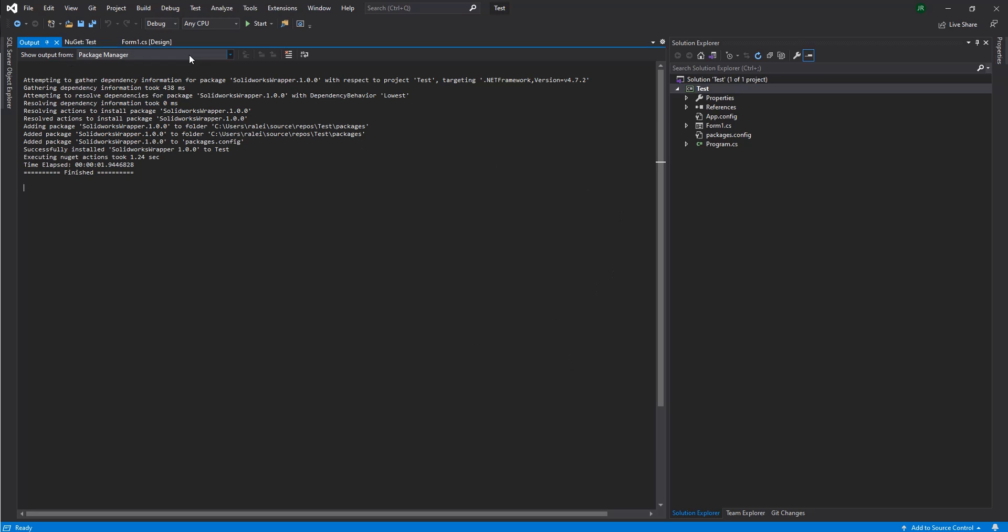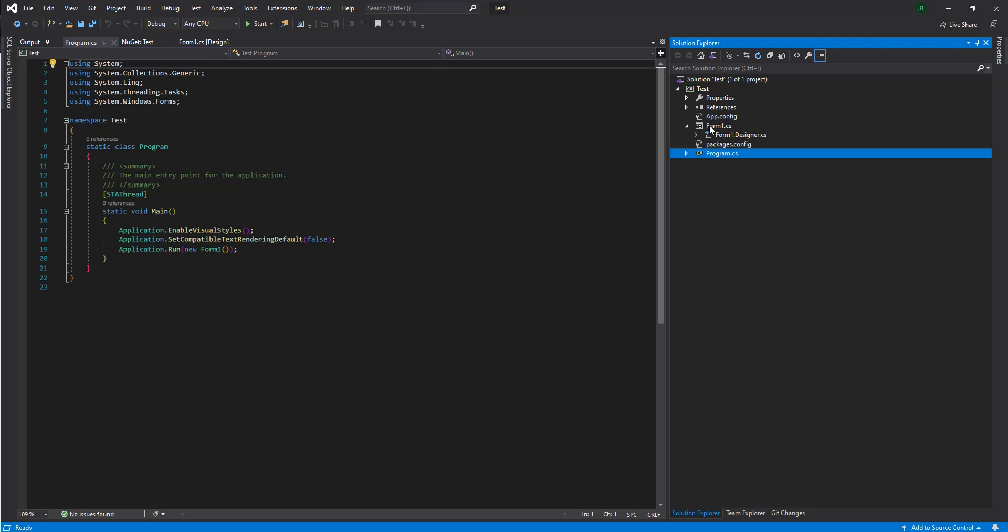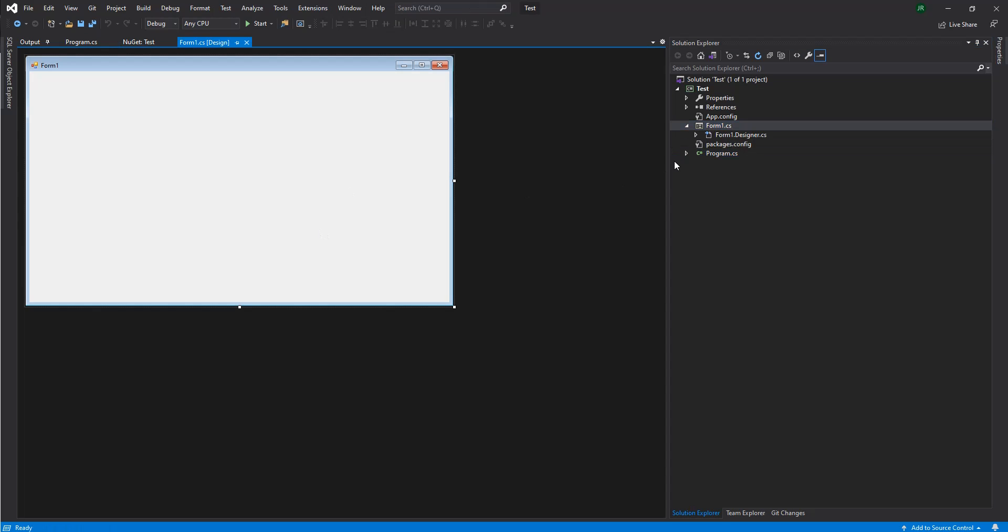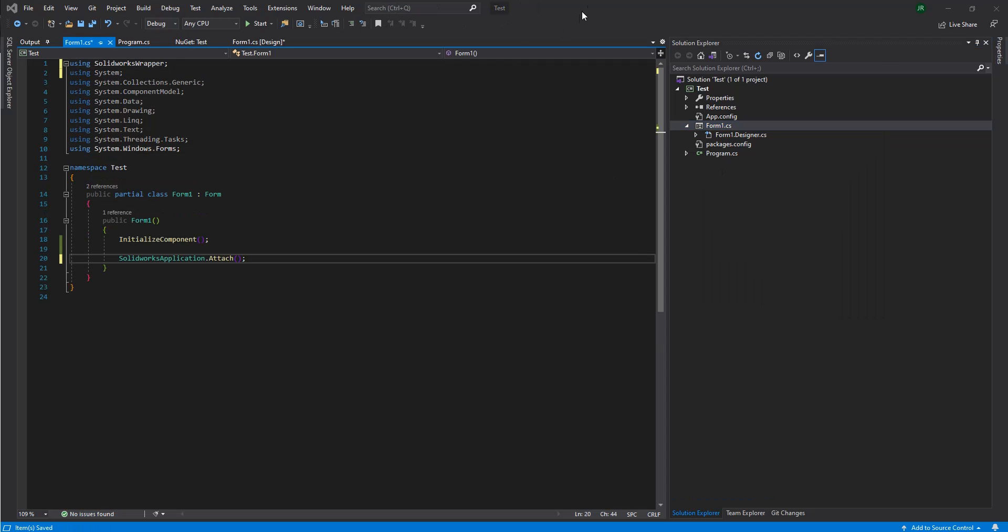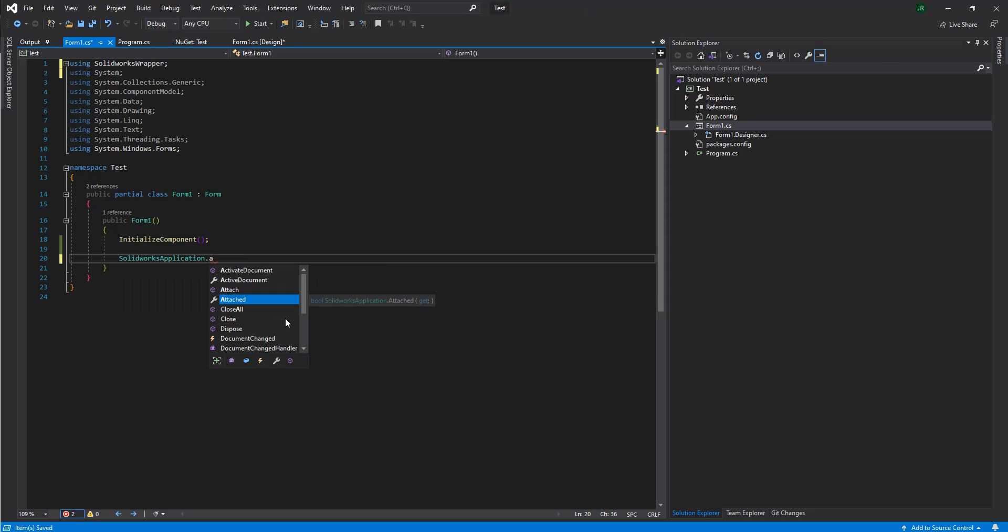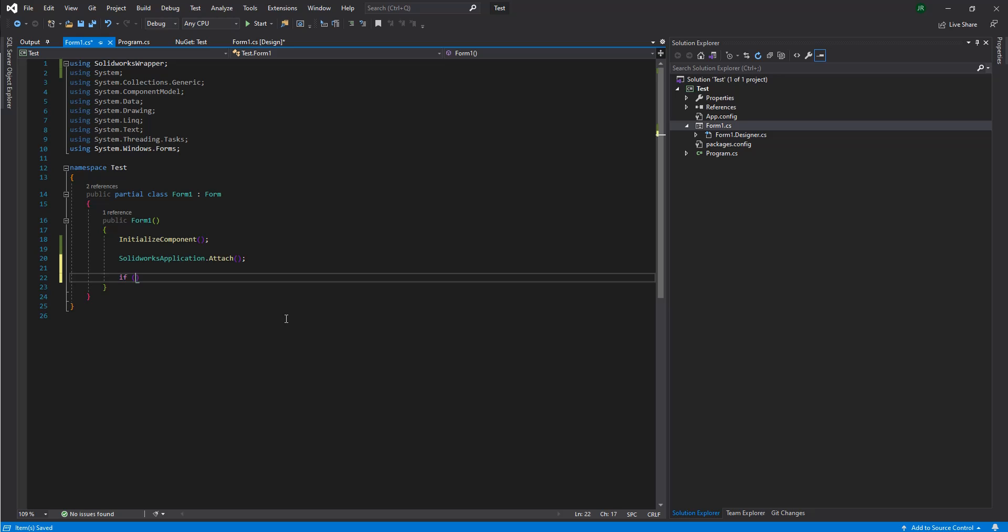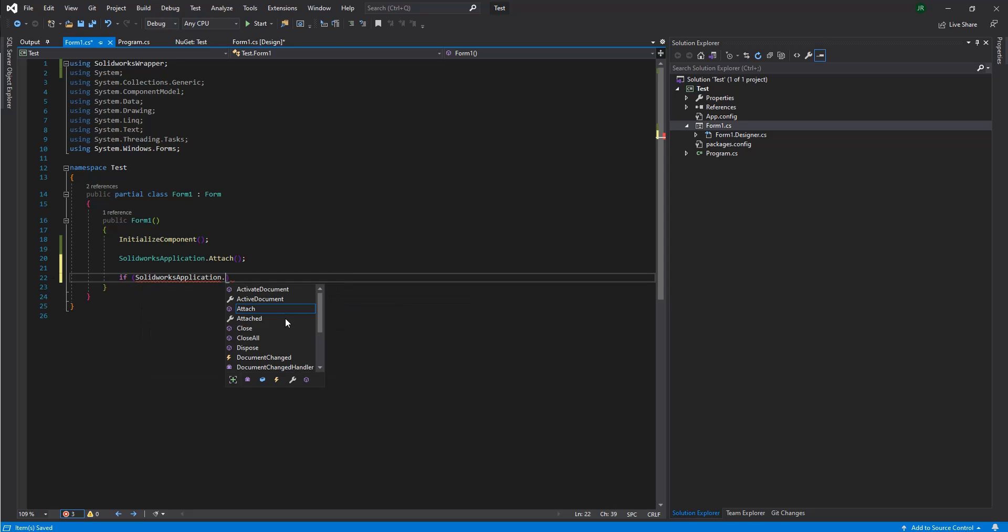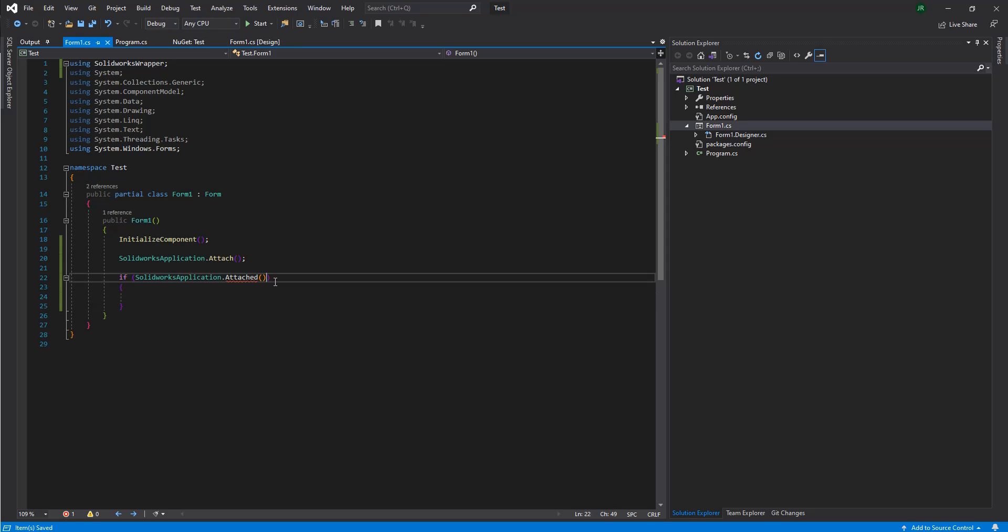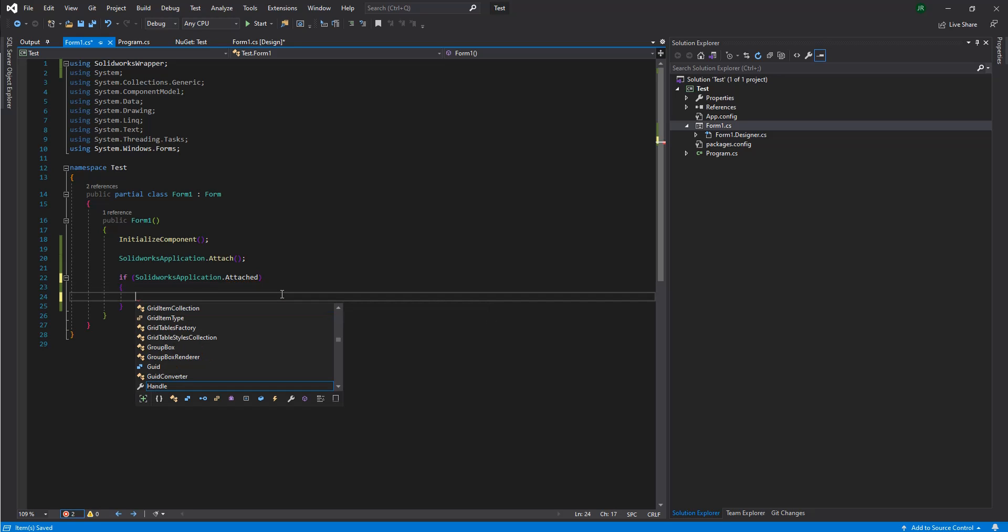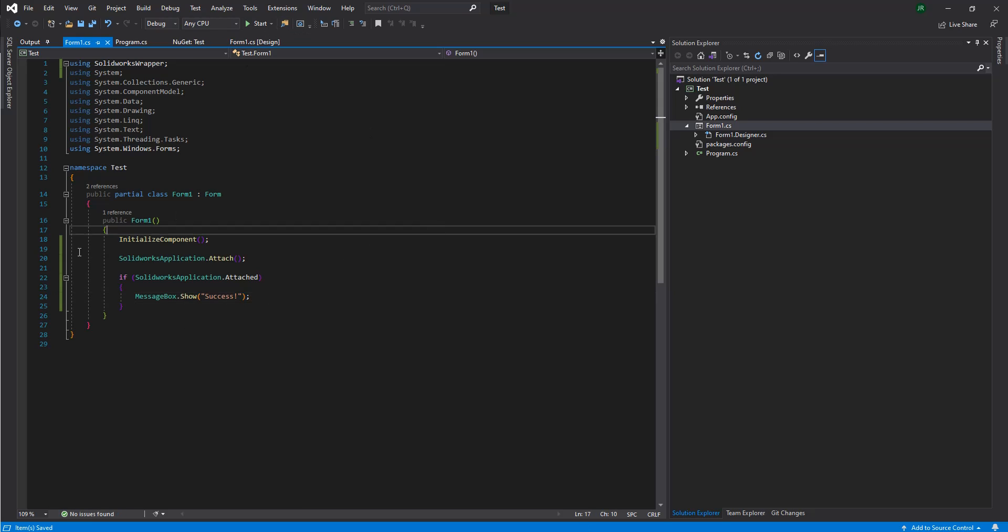And now, to get going to see a basic test of it, let's go into our form one and we're just going to view the code. We're just going to quickly type in solidworks.application.attach. This will allow us to attach to a running instance of SolidWorks or instantiate a new one. And what we'll do just to say, if we did, we're going to say if solidworks.application.attached. Oh, and that's a property, not a method. We'll say messagebox.show success.